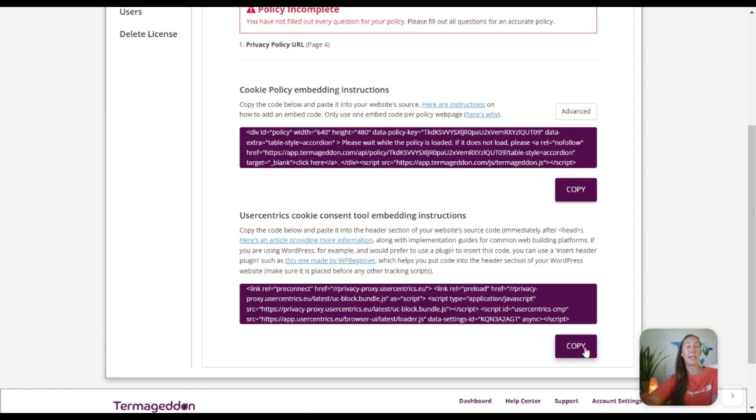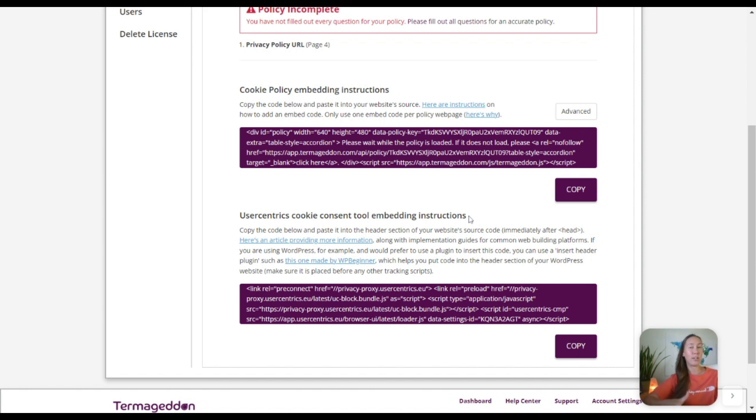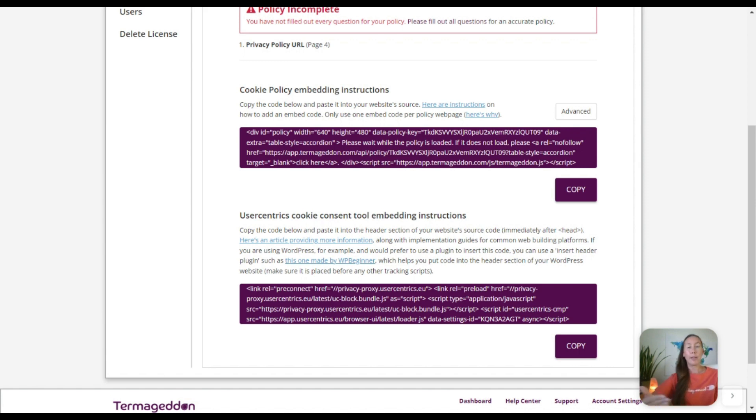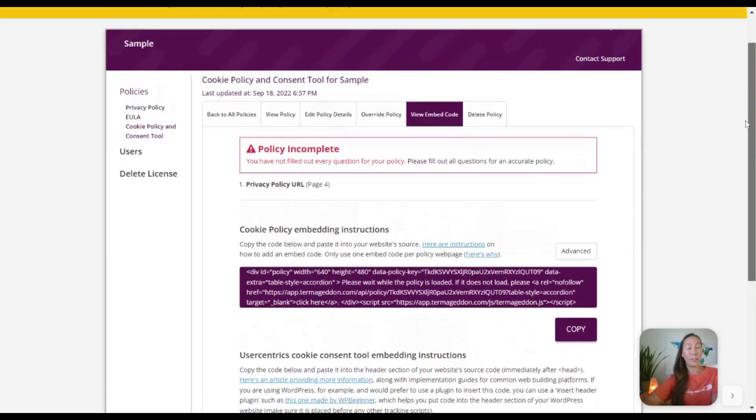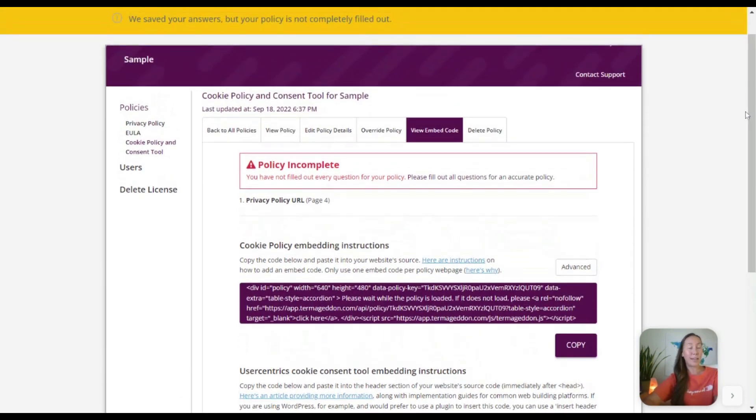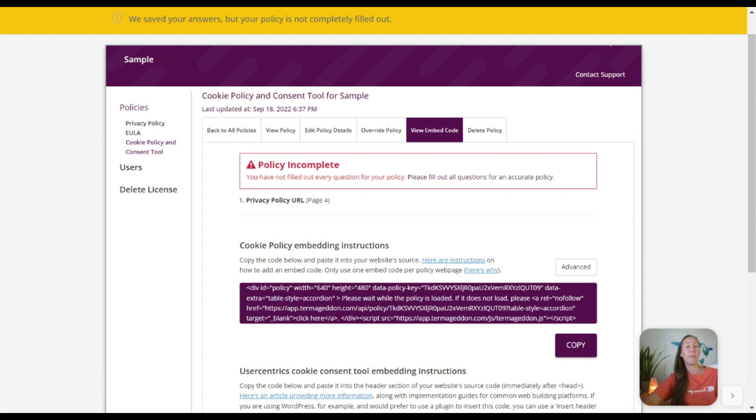Now you're not just done quite yet. You have to copy this code right here as well. This is UserCentrics' cookie consent tool instructions, and you need to add this to the header section of your website. So if you're using particular templates, a lot of them do that. I use GeneratePress, for instance, and you can go in there with the elements and you can easily set this up in there. But a lot of themes have that as well. There's even WordPress plugins and so forth if you're not familiar with how to do this and you want to copy and paste that there. Once you have that done, you can go to your website, check this out, and you're going to be up and running.